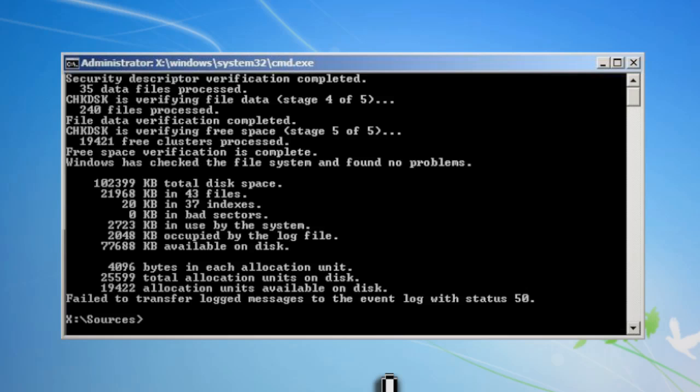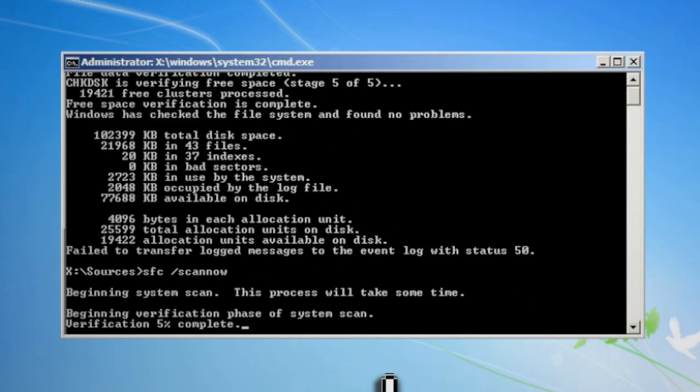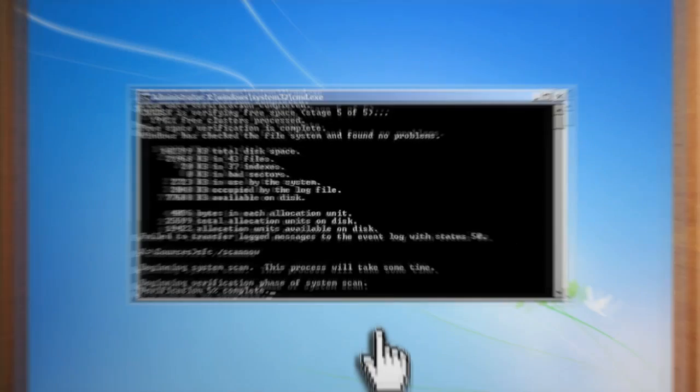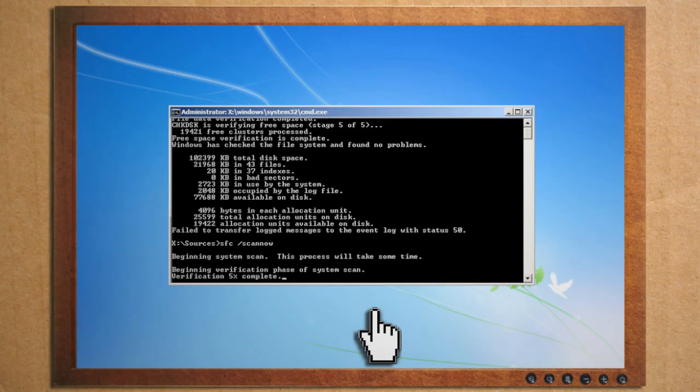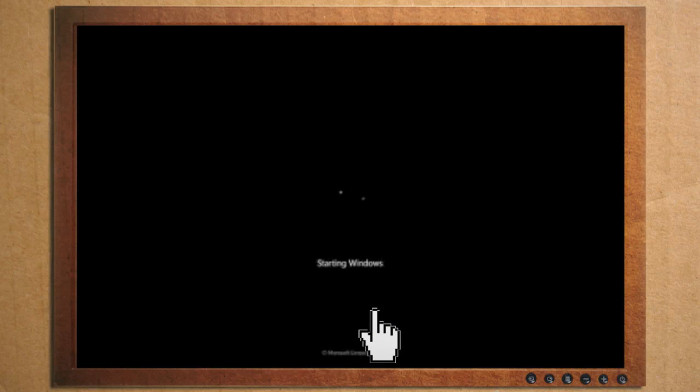When that's through, you can then run SFC Scan Now, which is the system file checker that will check for any damaged Windows files and replace them. Then restart your computer and see if it fixed the problem.